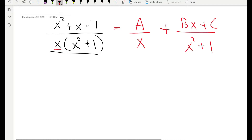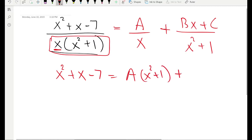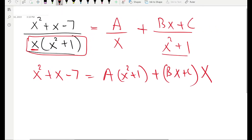The second method starts the same as the first method. The idea is to get rid of all the denominators on both sides. We take the big denominator of the rational function and multiply every term on the right-hand side by it. On the left-hand side we'll be left with x squared plus x minus 7. With A, x will cancel out, leaving x squared plus 1. With Bx plus C, we'll be left with x, because x squared plus 1 cancels out.